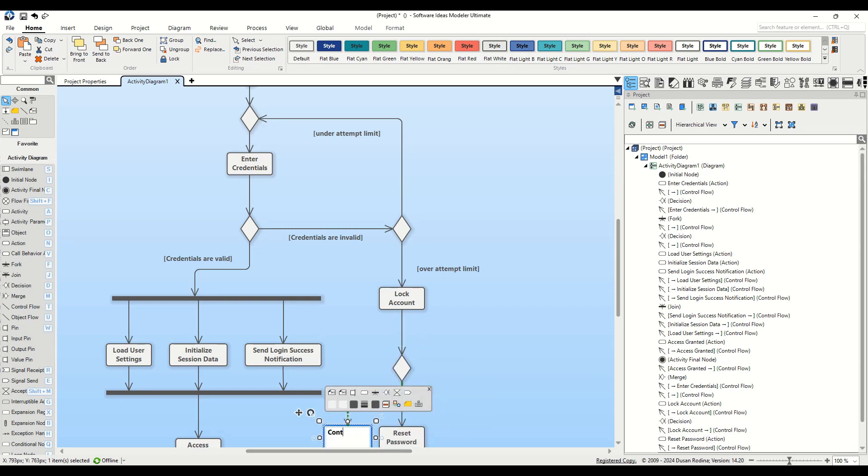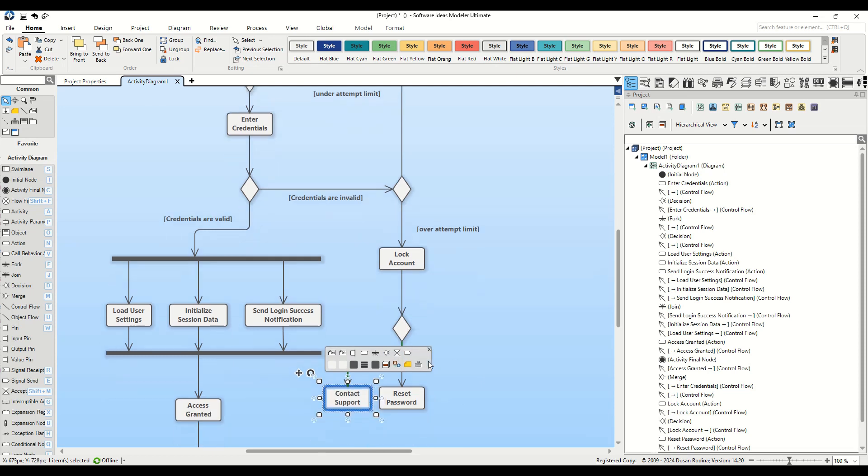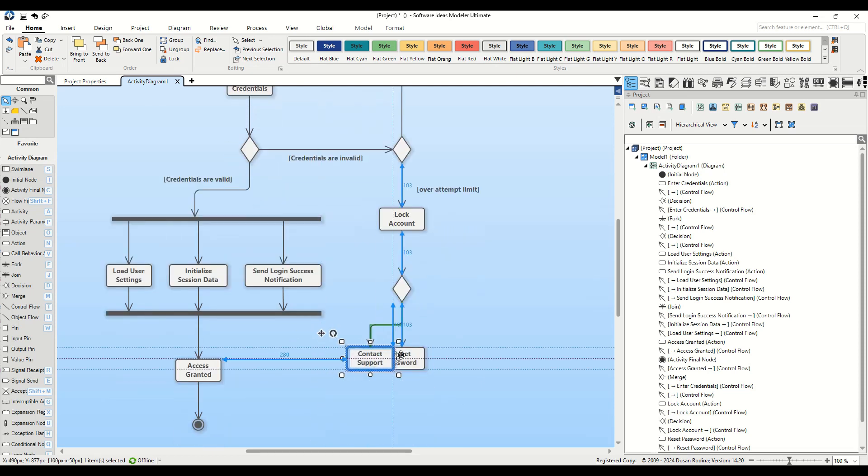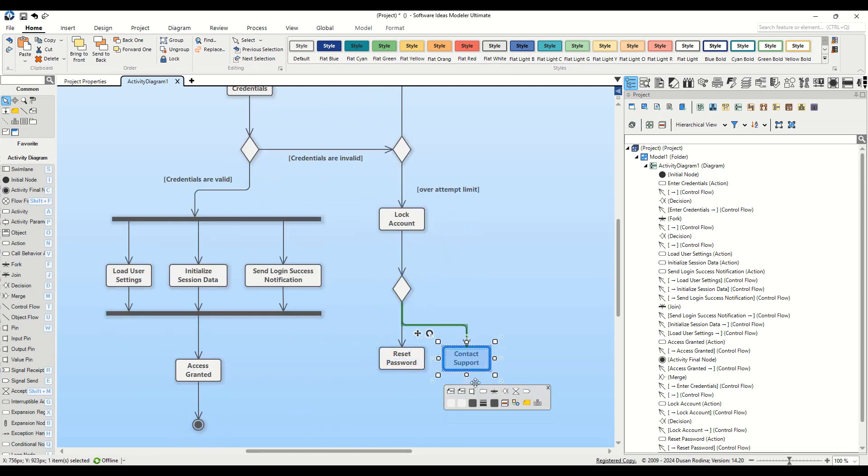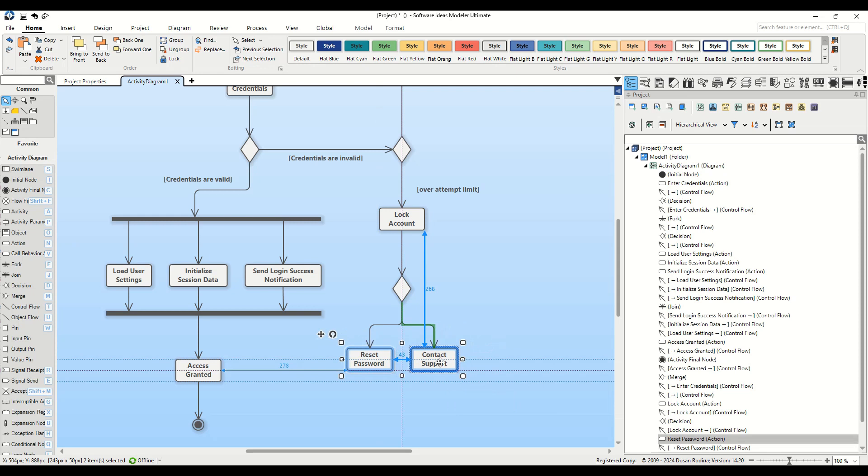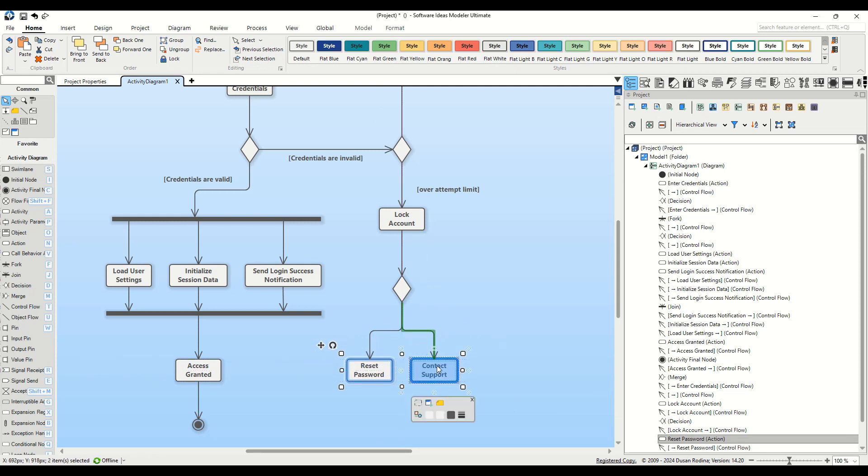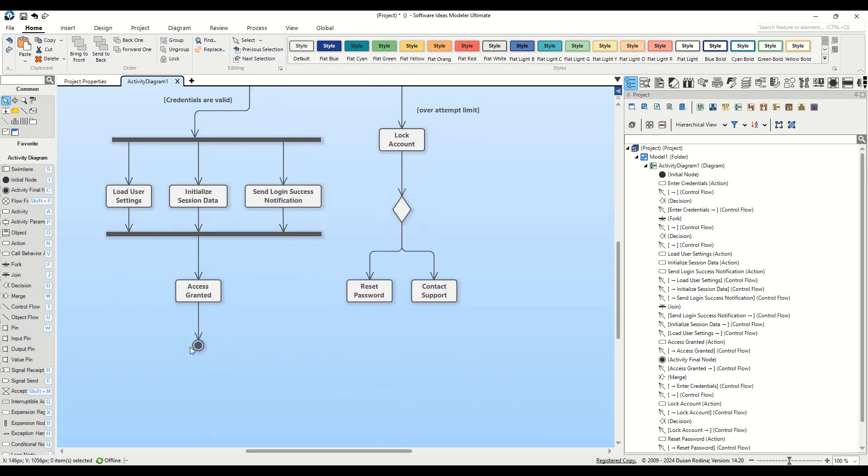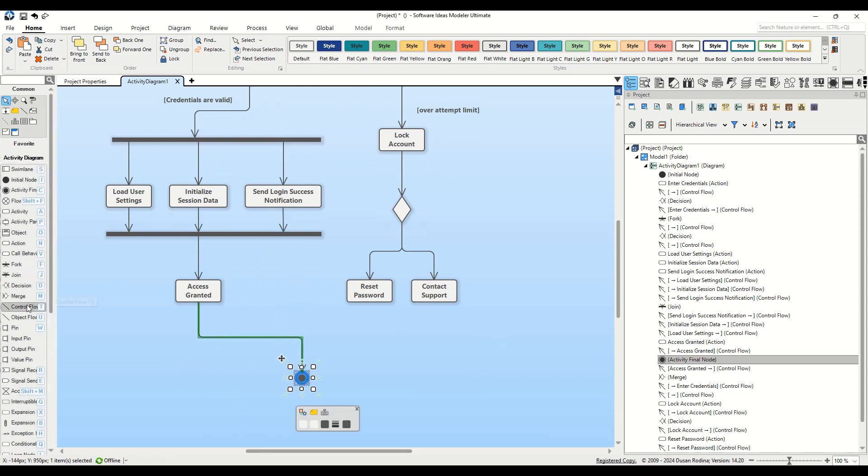And that's how you create an activity diagram for an authentication process in Software Ideas Modeler. This diagram effectively illustrates the decision making process involved in user authentication, from entering credentials to handling both success and failure scenarios.